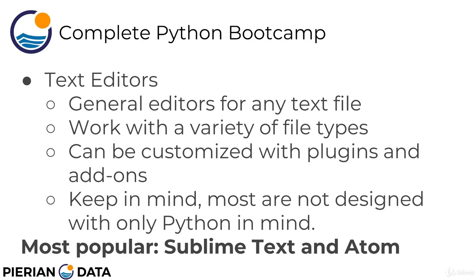Technically, Sublime Text is an unlimited use free license that you can eventually pay for if you like the product. Atom is an open source text editor from GitHub, which is completely free and it's open source. And later on in this lecture, we'll be showing you how to download Sublime Text and running Python scripts with Sublime Text.